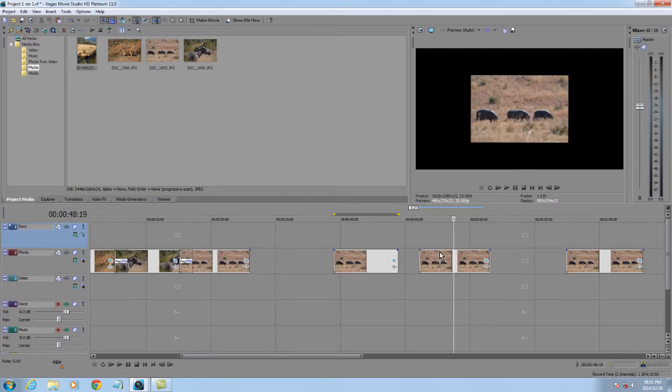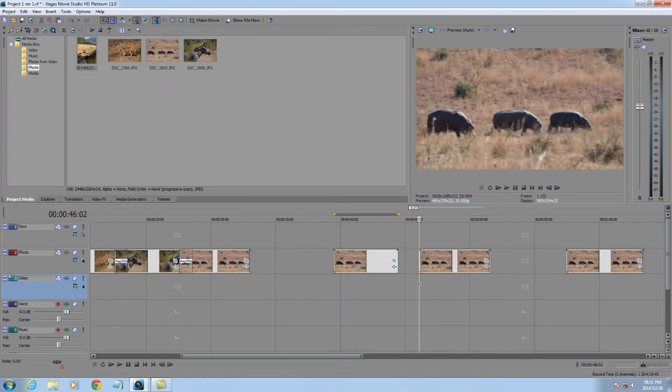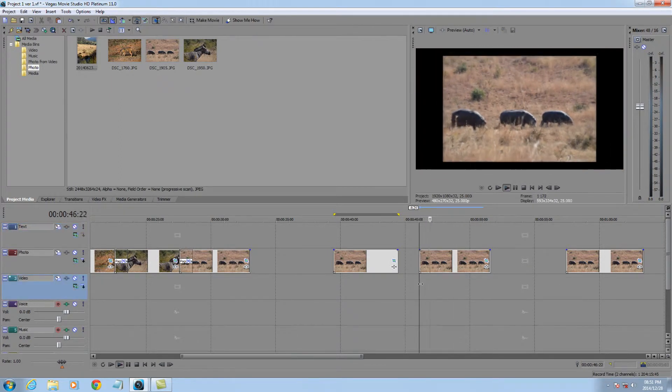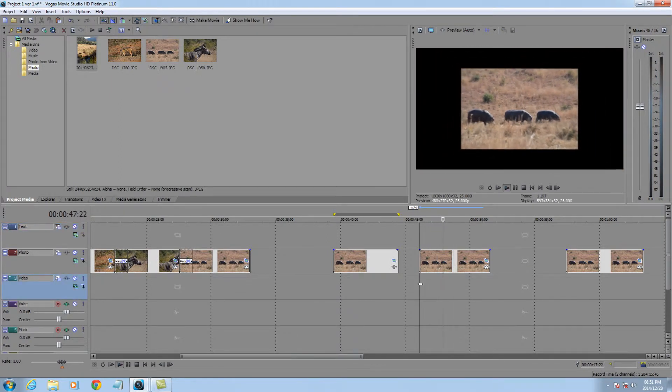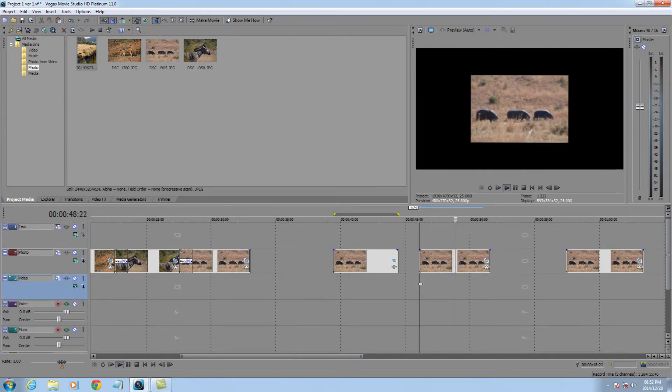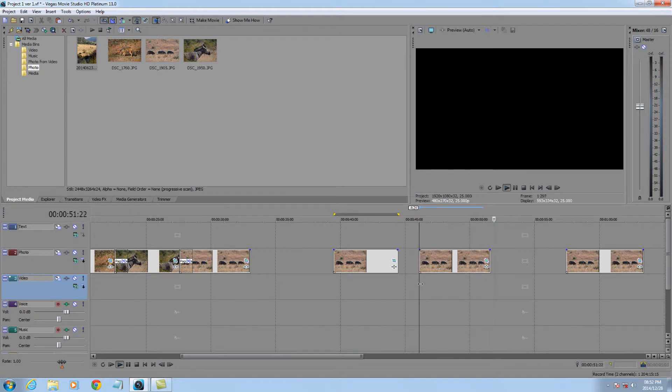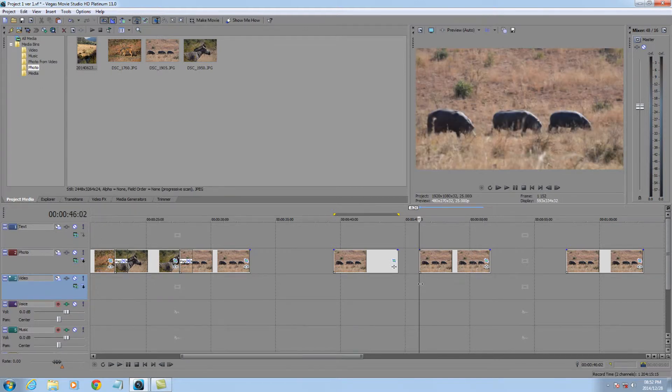Let's close that down and see what we've achieved. So again, now the picture is zooming out for the first two and a half seconds, then sitting there.